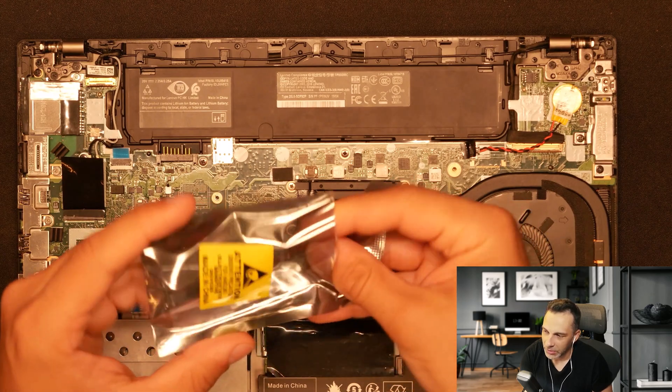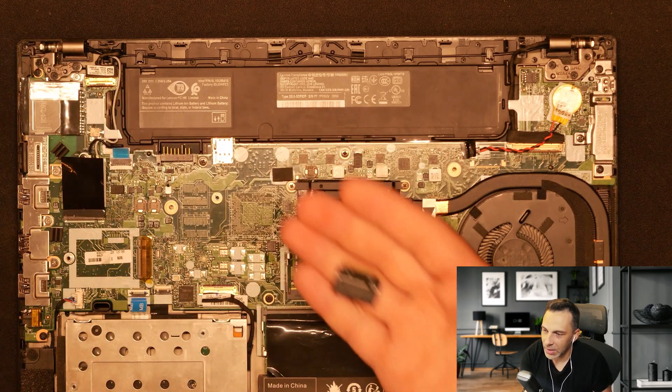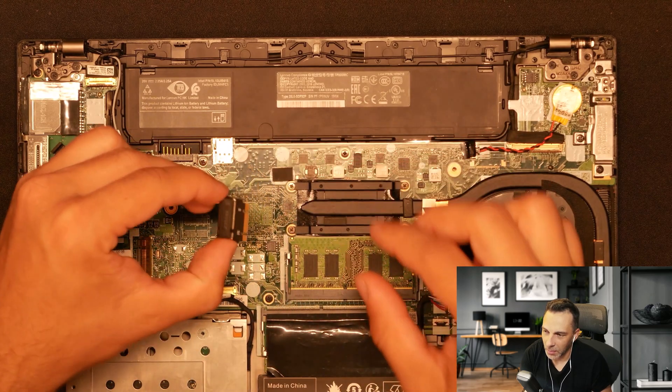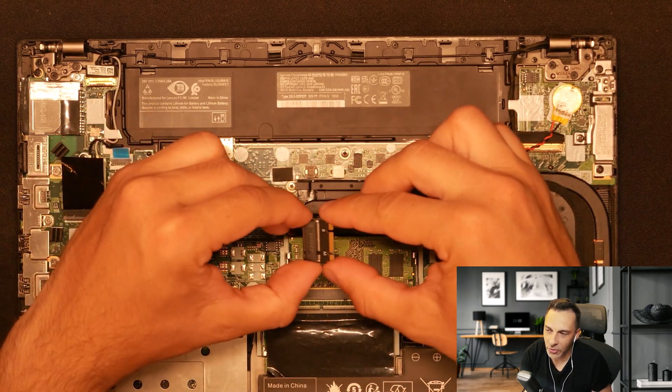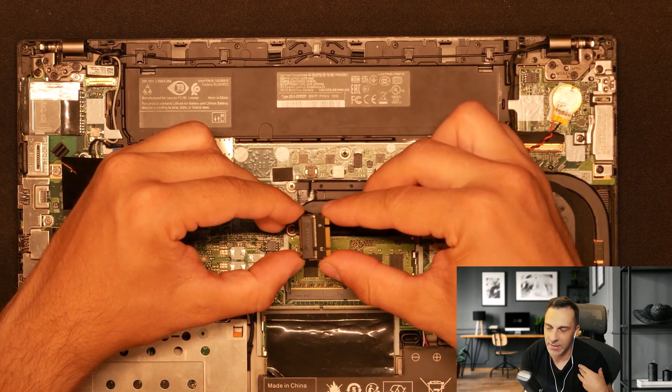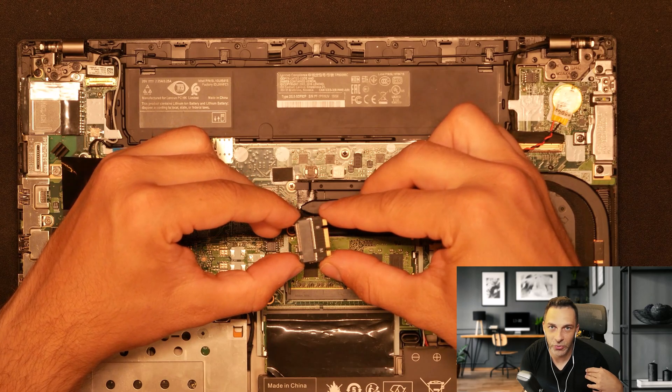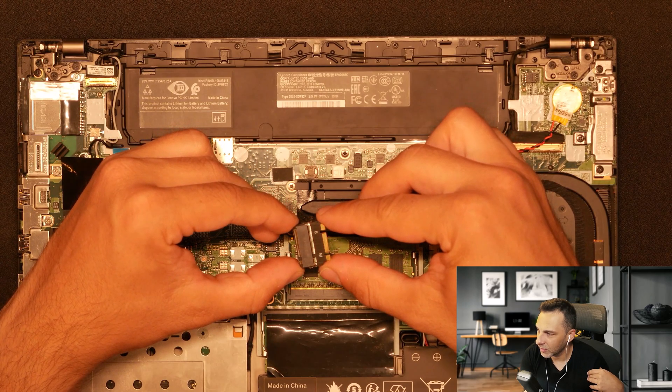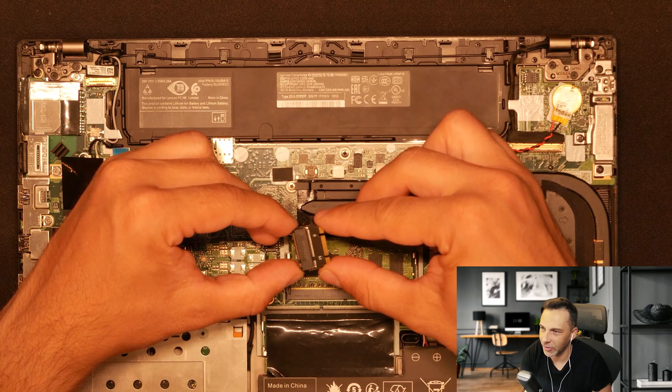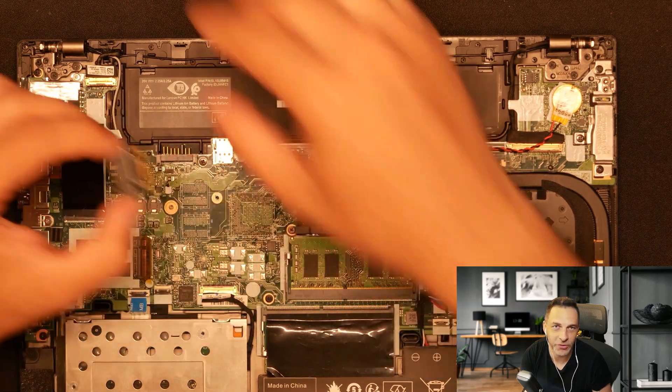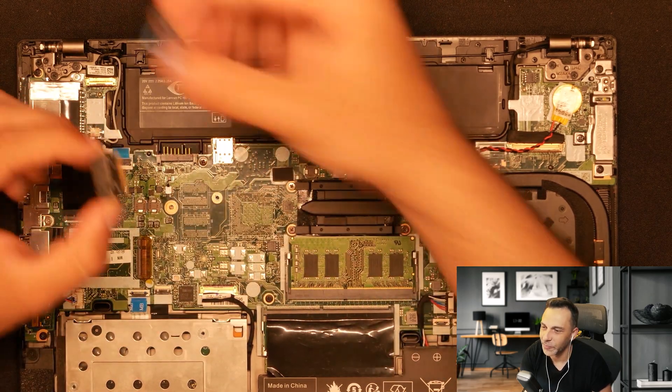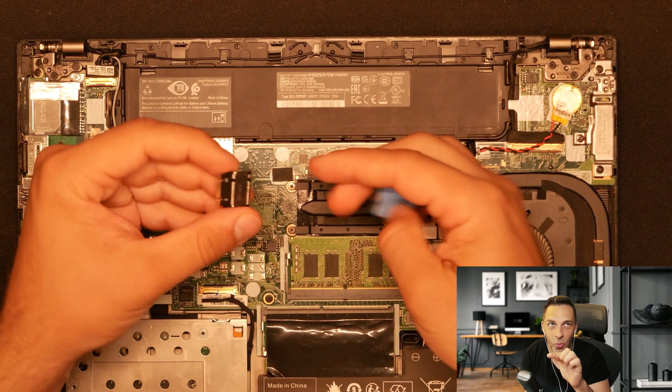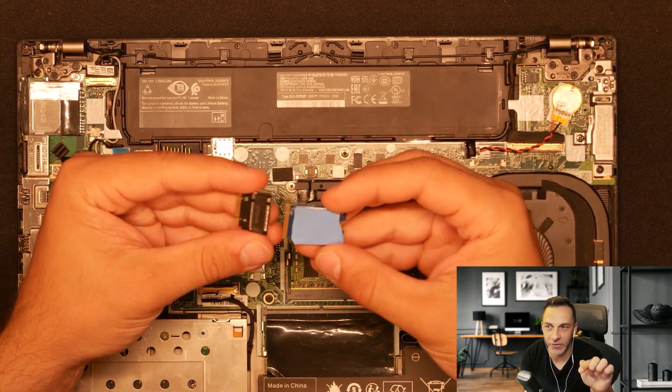This basically what it does is just converting your 22 by 30 in my case SSD into a 2242. Yeah it's 2242 and this is 22 wide by 42 millimeters high.